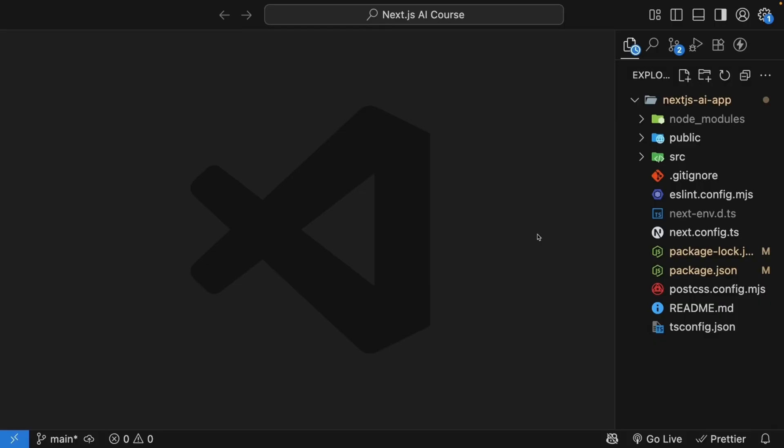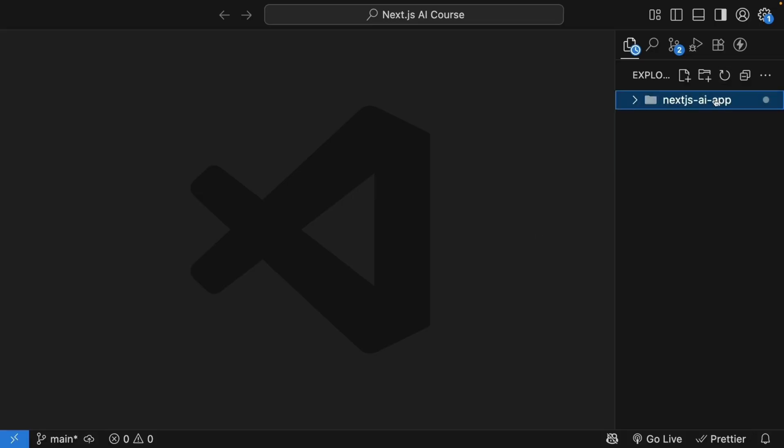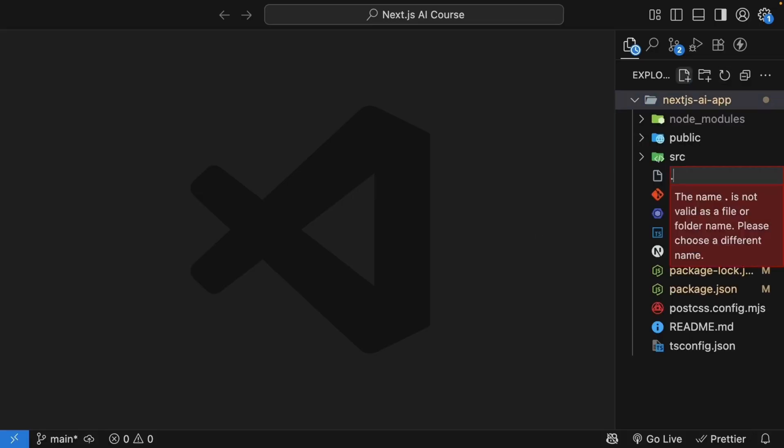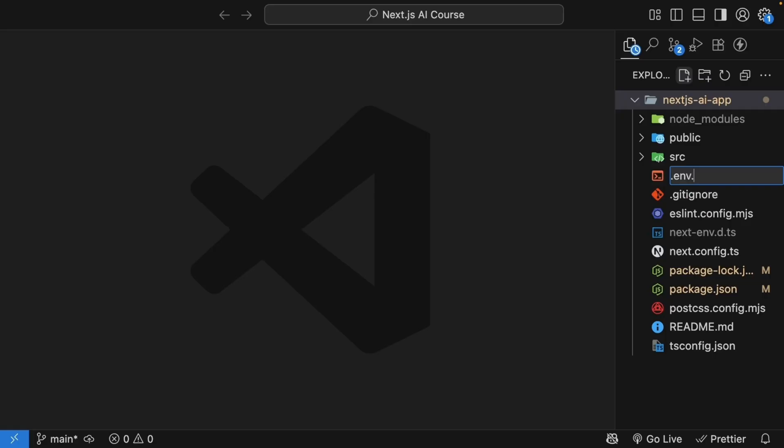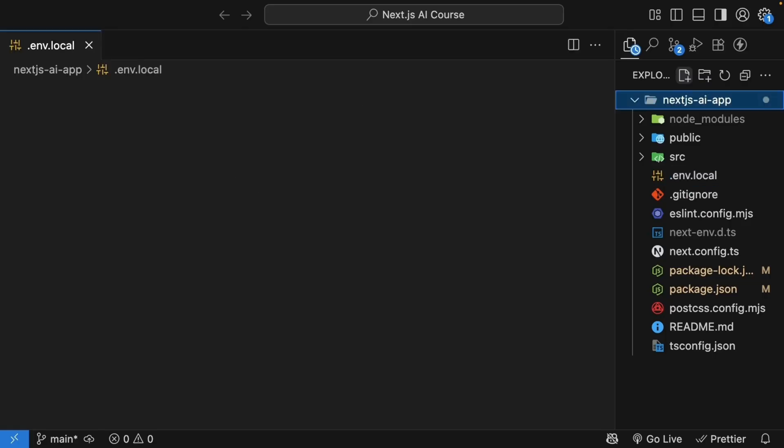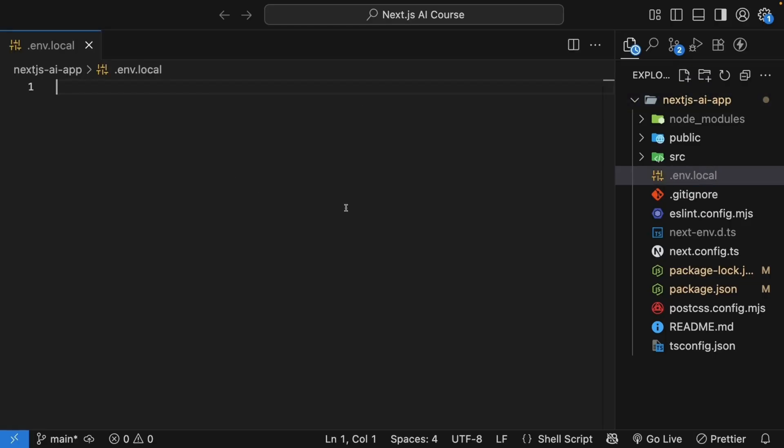Let's create a .env.local file in the project root folder. Open the file and add your OpenAI API key. So OpenAI API key is equal to, within quotes, your API key.